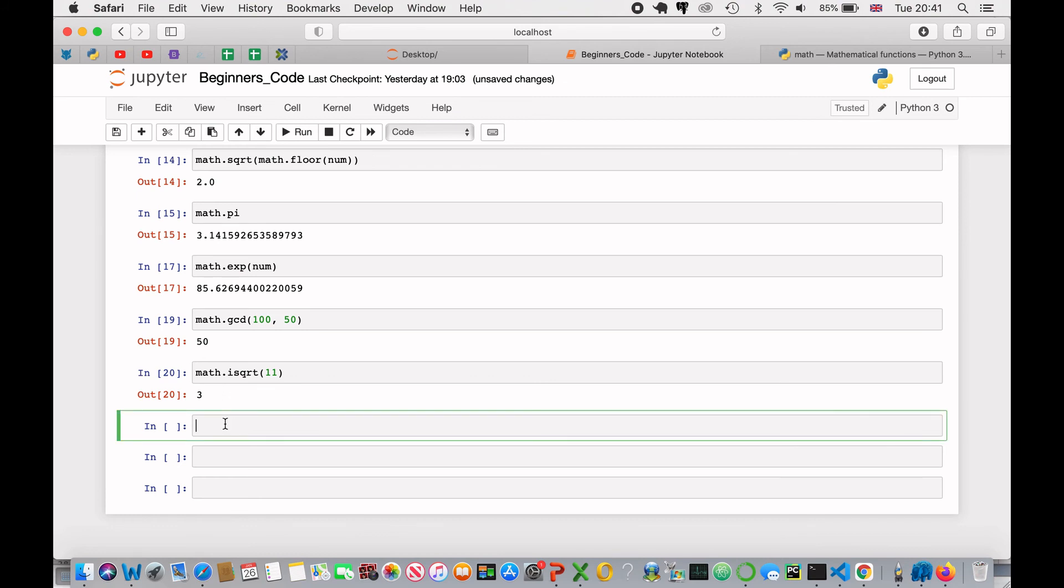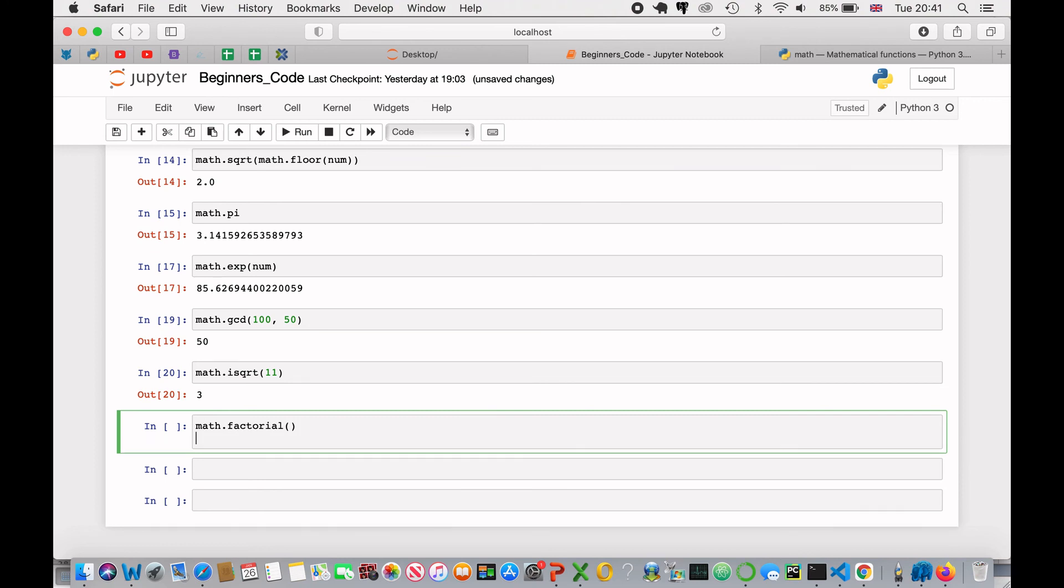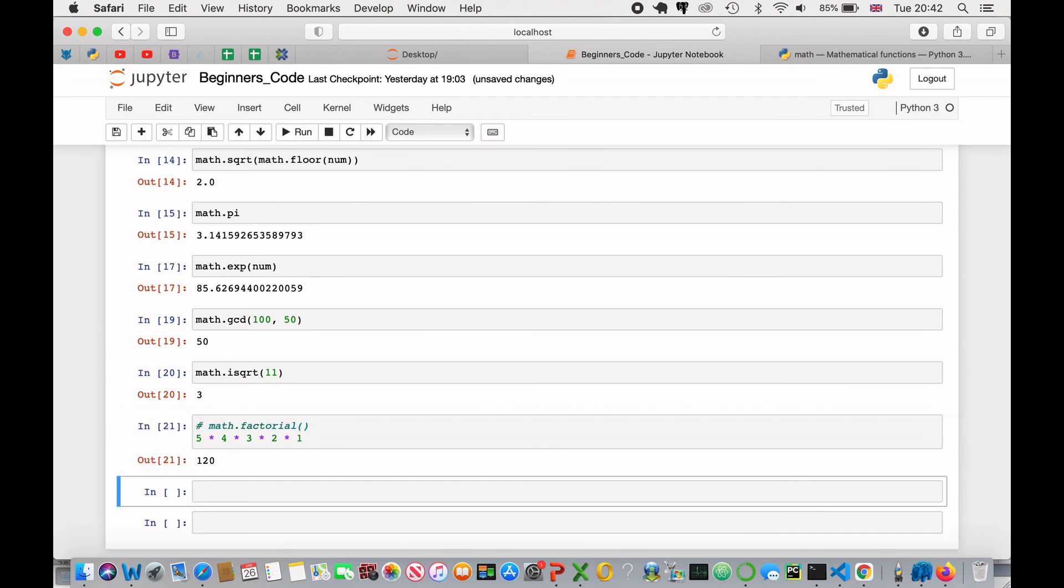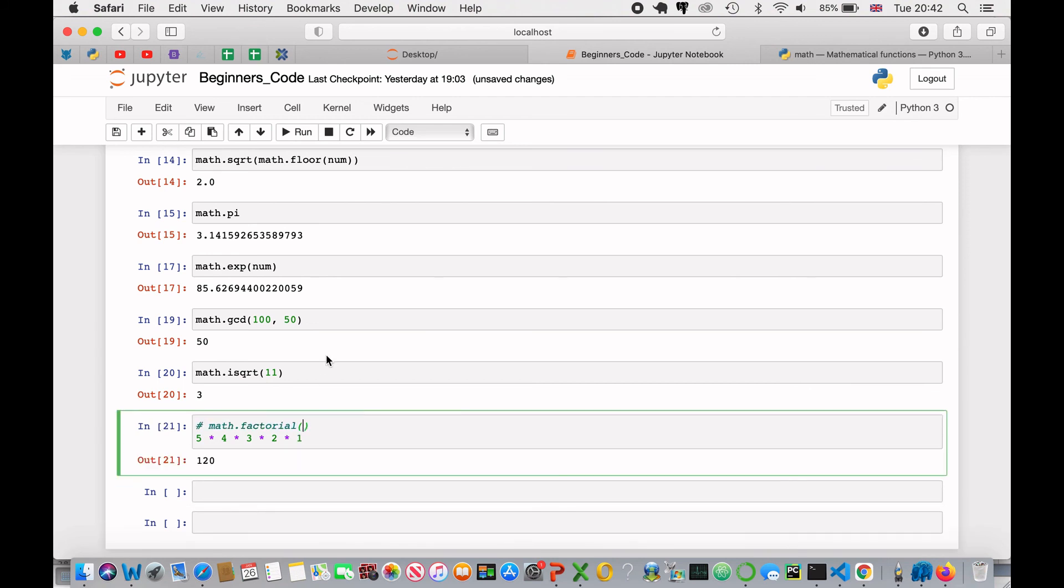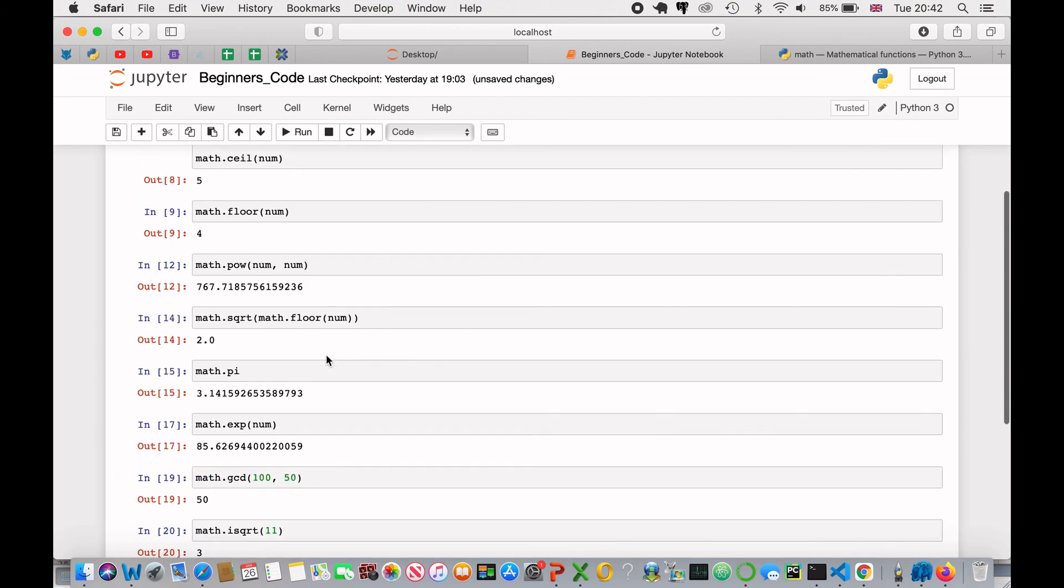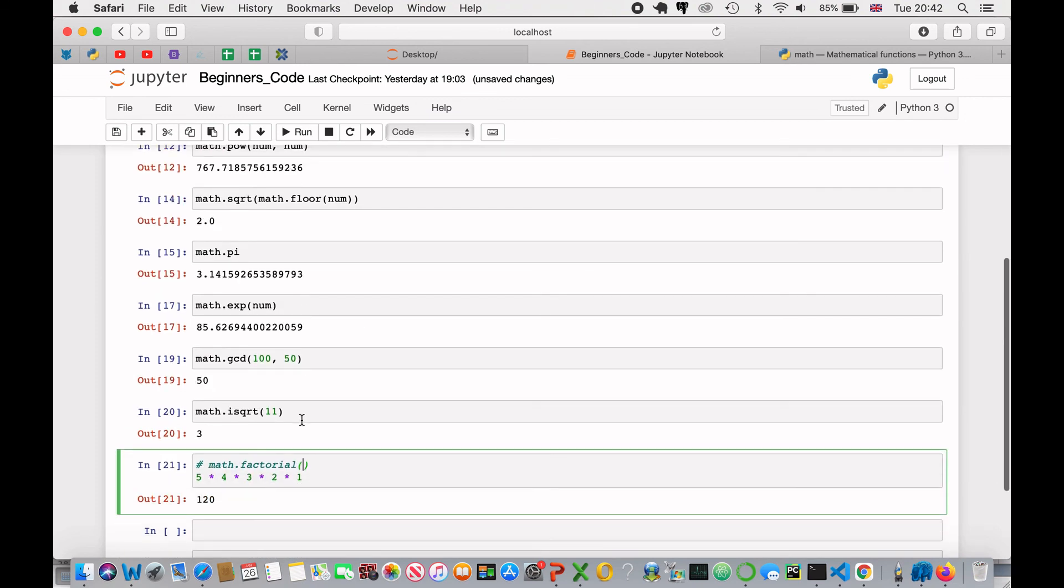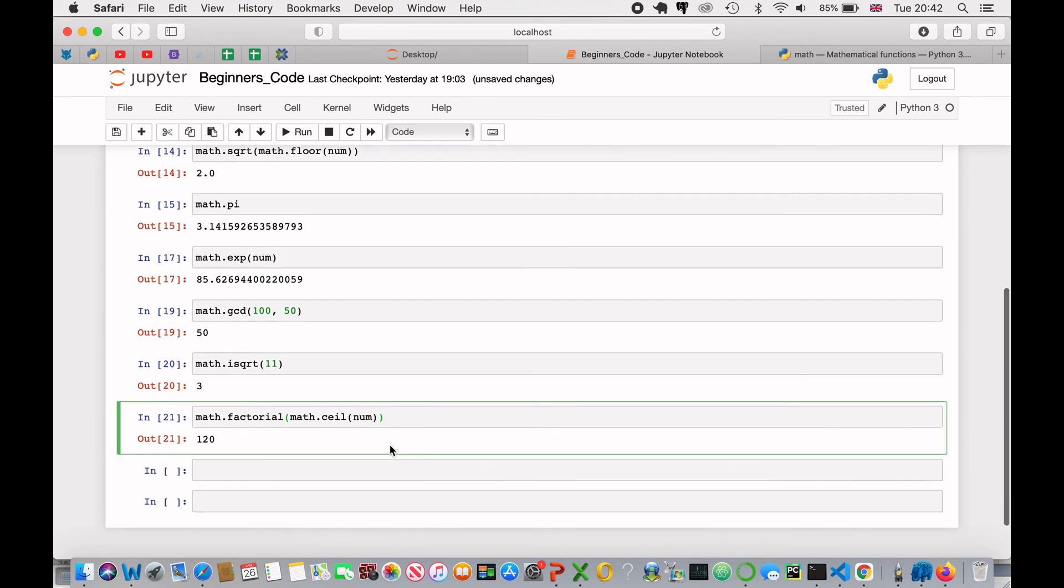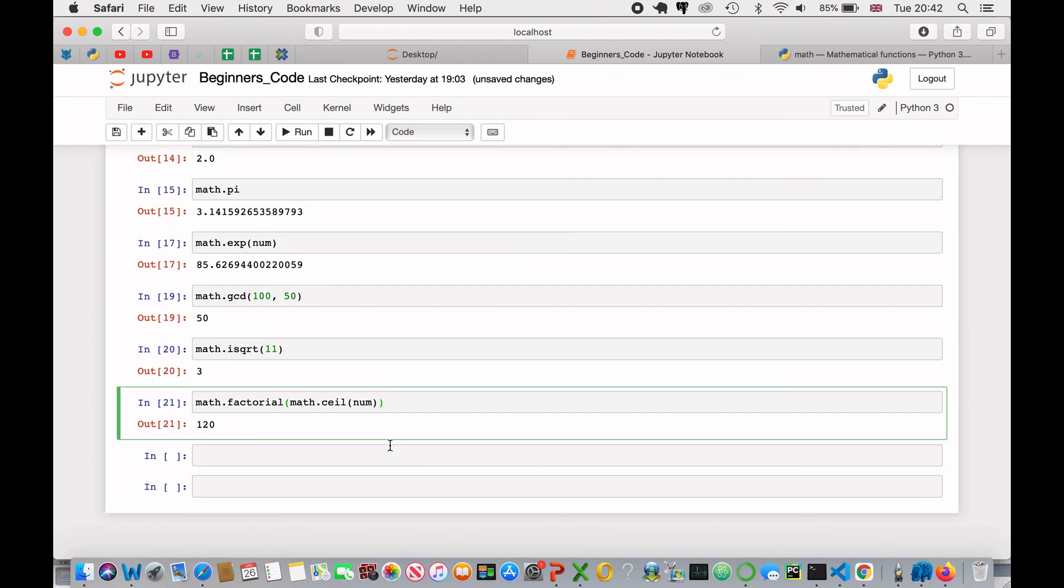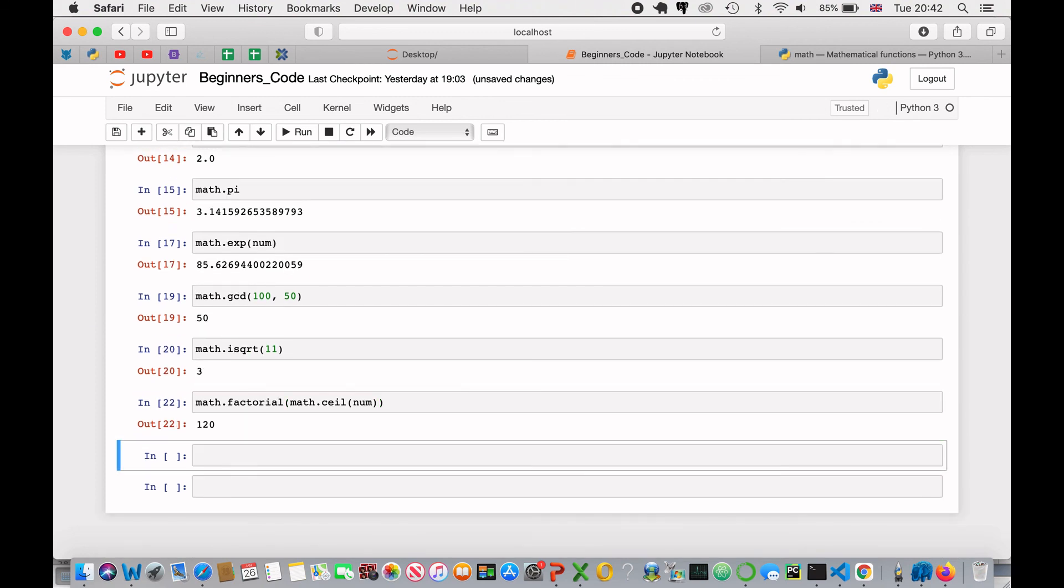And finally, we can use the factorial method. Factorial is just a way of timesing its number by the numbers below it. So, for example, if we took 5, and did 5 times 4 times 3 times 2 times 1, and if I just comment that out, we will get 120. Because our number is 4.45, if I use the math.ceil method and pass in the number, and then get rid of that, we should also get back 120, which we do.